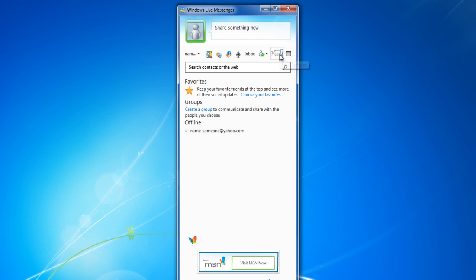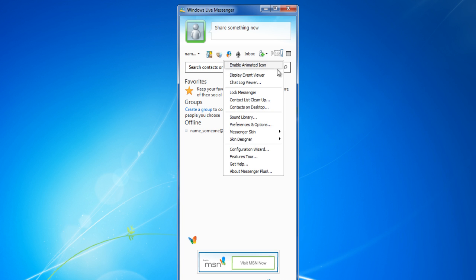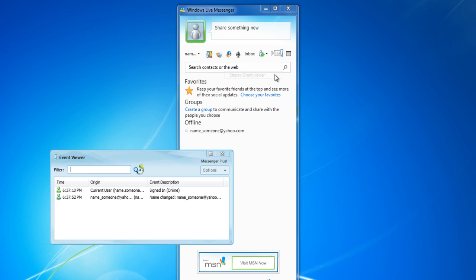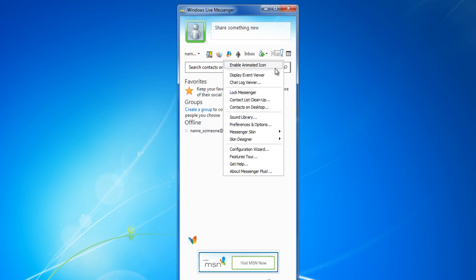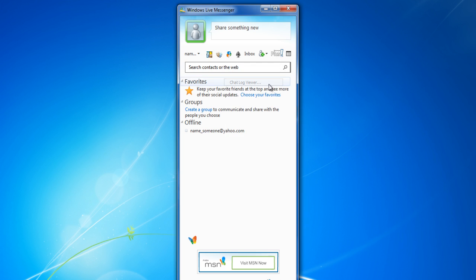Open up the Event Viewer window to check up on the list of events and details you have stored in the application. You can even choose the Chat Log option from the menu to view the chat history.